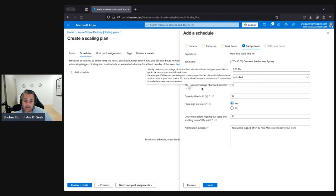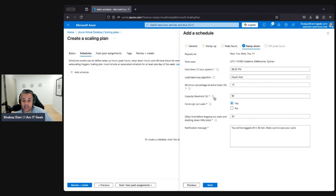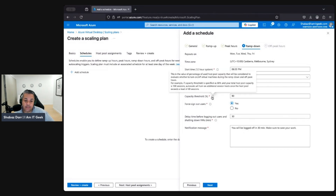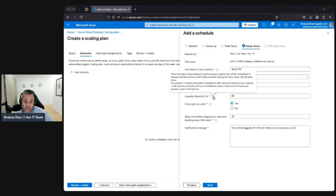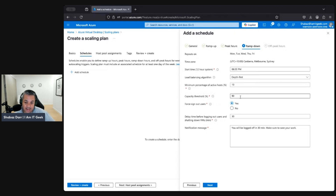The minimum percentage of active sessions during ramp-down is set to 10%, so if total session hosts is 10, it will ensure at least one session host is available to take user connections. For the capacity threshold during ramp-down — if set to 60 and total host pool capacity is 100 sessions — auto-scale will turn on additional session hosts once the host pool exceeds 60%. We'll leave that at 90.